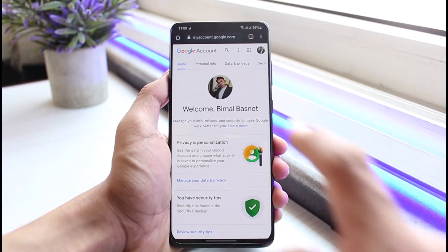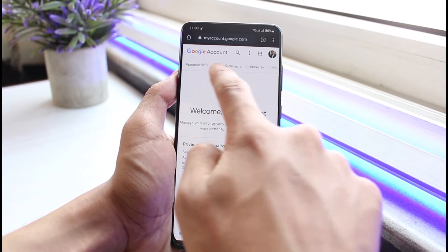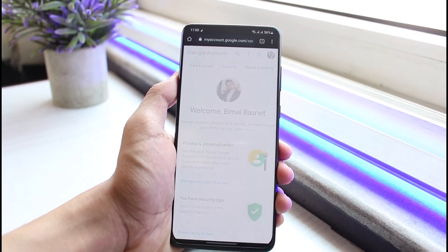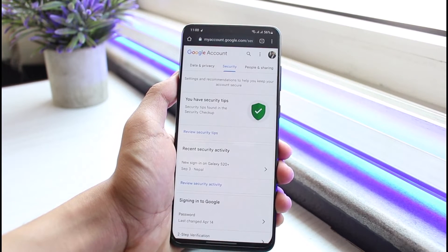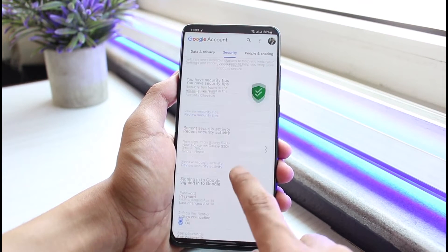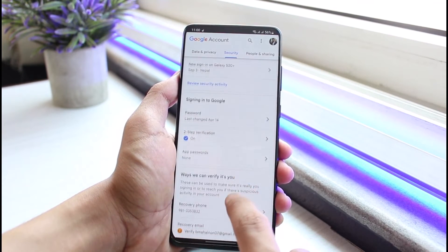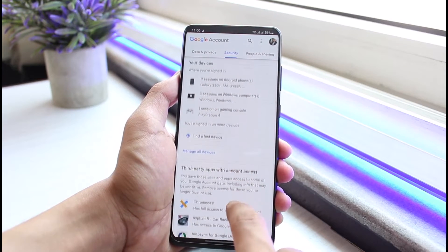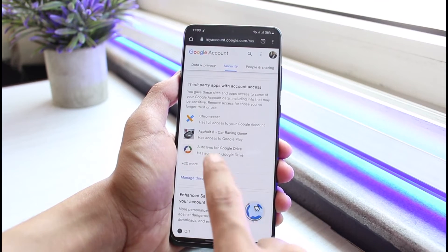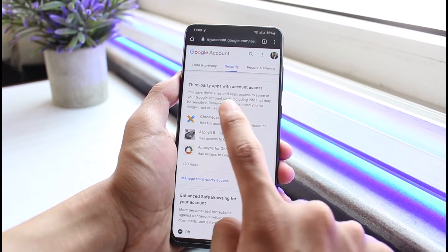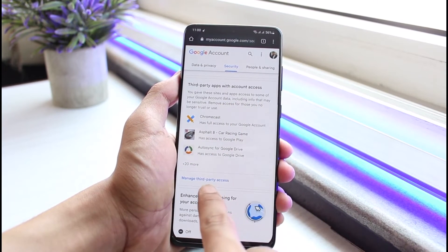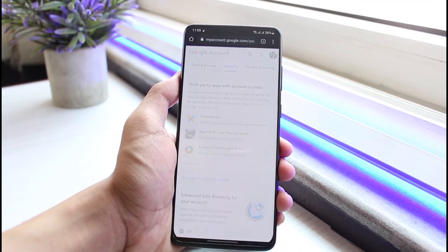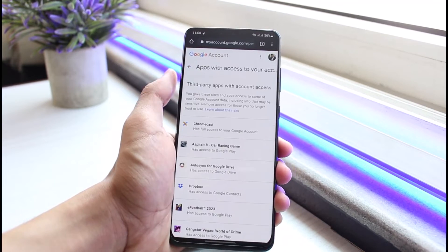Once logged in, you'll see this interface. Go to the Security tab, scroll down, and you'll see various options. Look for 'Third-party apps with account access' and select 'Manage third-party apps.'